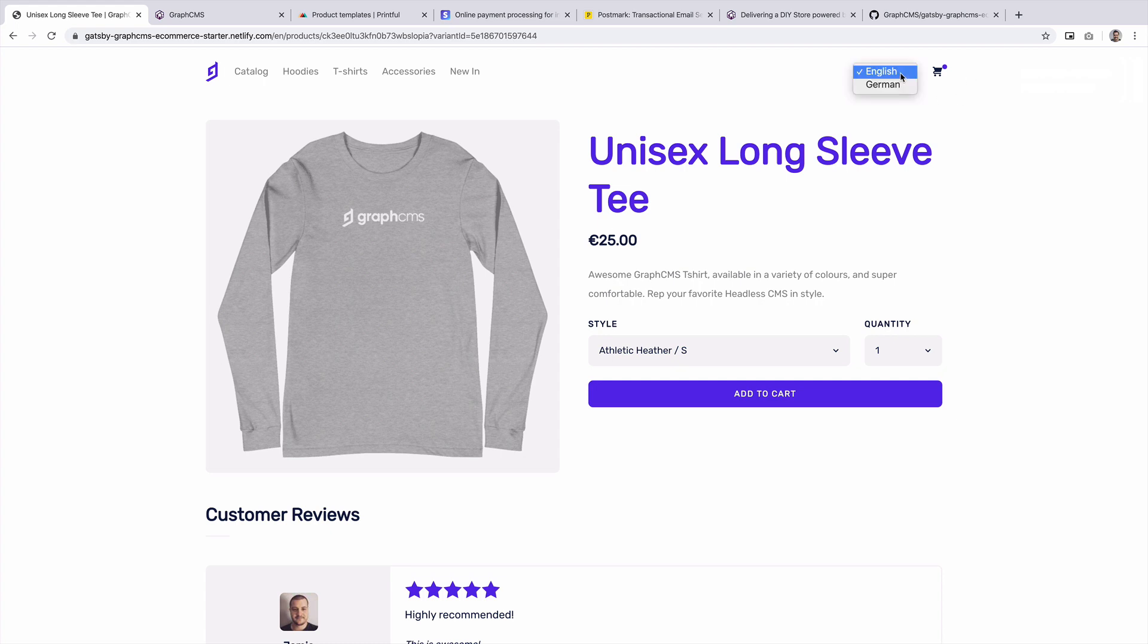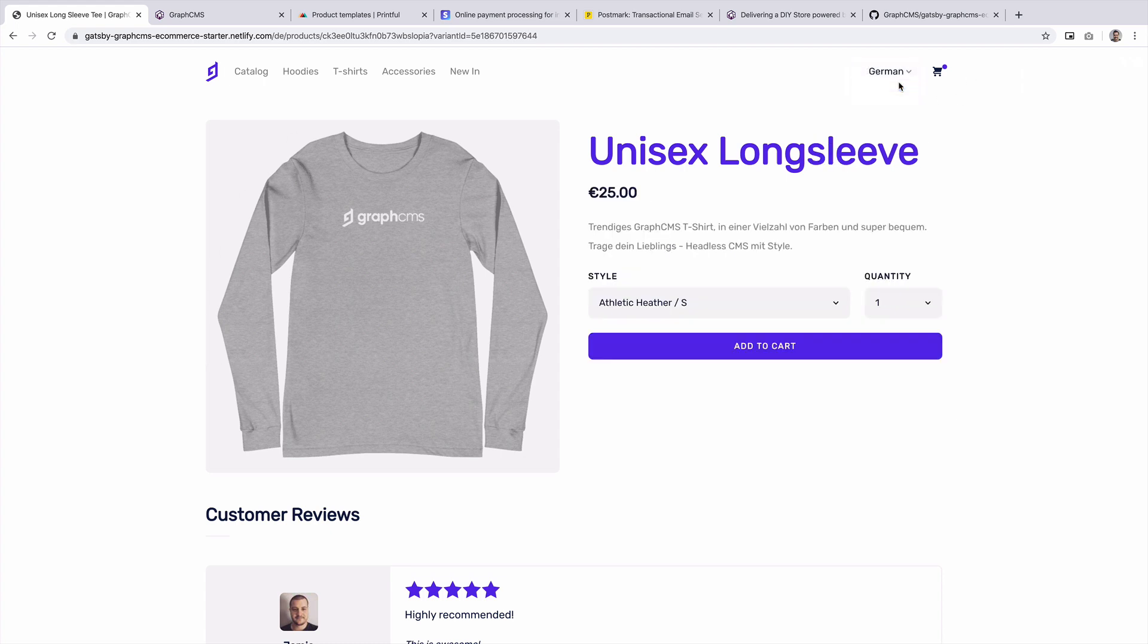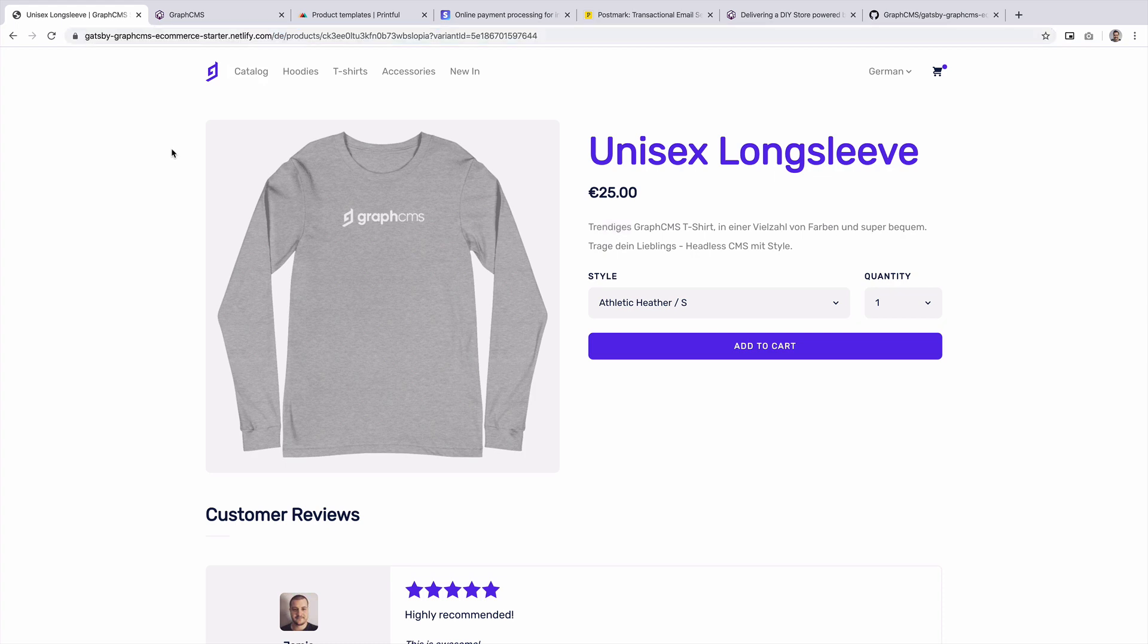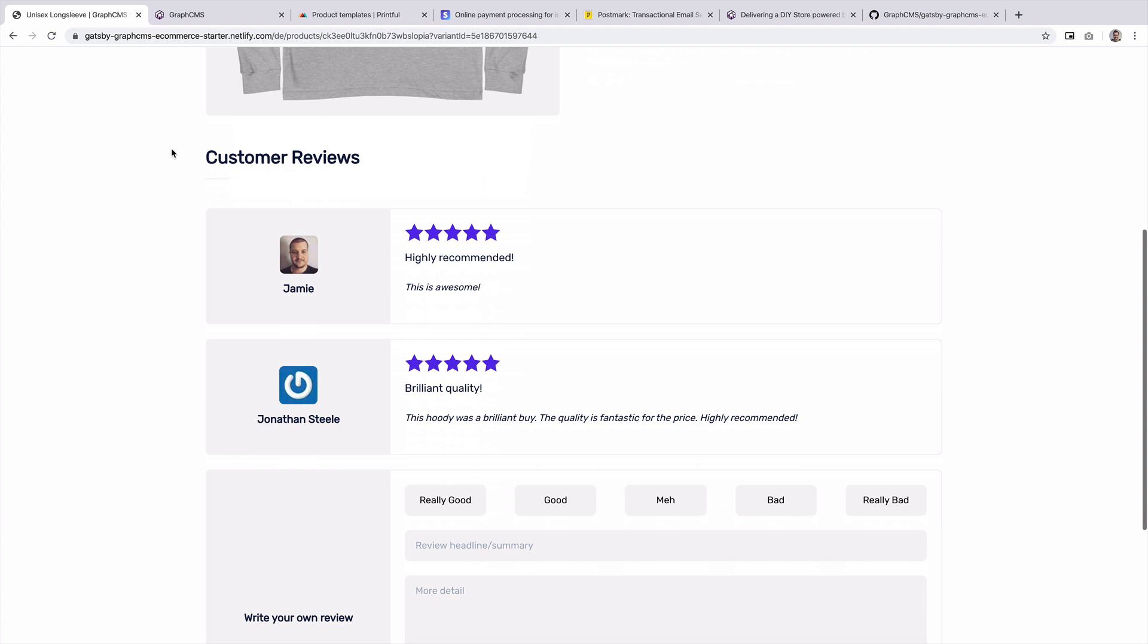But up in the top right, what we can do is we can switch this to German. And using the localization API inside of GraphCMS, on the front end, we're able to flip between the two different locales. So not only do we update the title and description, we also update the path for the product. So if we were sharing this URL with someone else that was a friend, they would get that same locale.